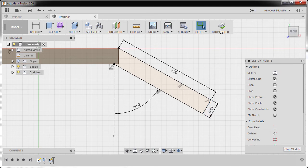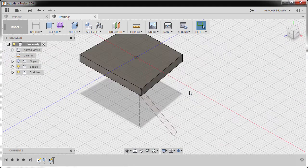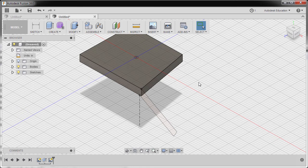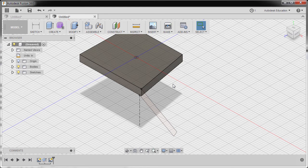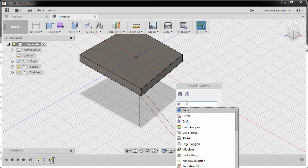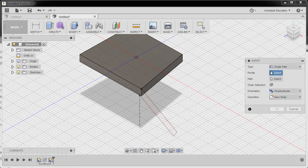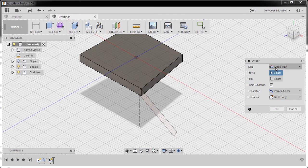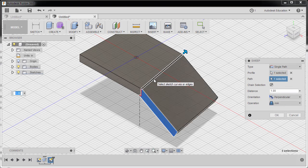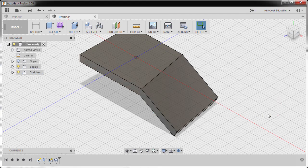Now I can hit Stop Sketch. Let's go to Home View. Now here's the moment of truth, the highlight of this challenge. For you to create the feature here is by using the Sweep tool. To grab our Sweep tool, I can hit S, grabbing our Model Toolbox and typing SW and selecting Sweep. The type to be Single Path Profile. Selecting this profile. Activating Path and selecting this edge. Distance 1, Orientation Perpendicular, Operation Join. Hitting OK.